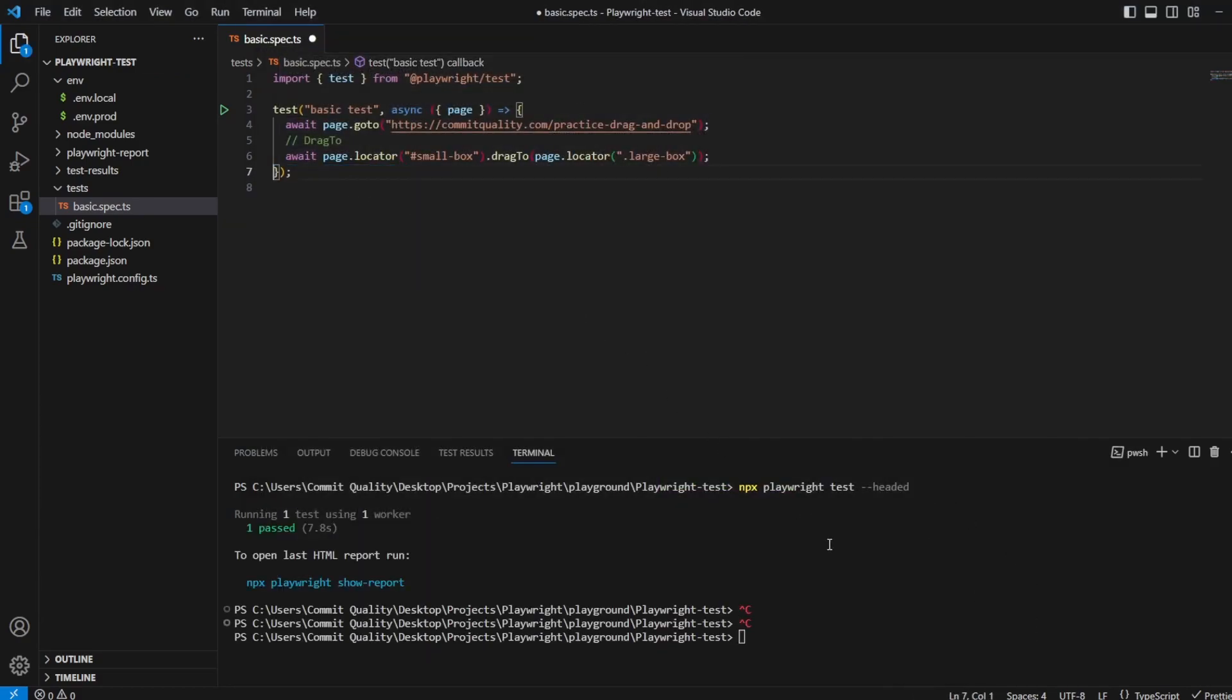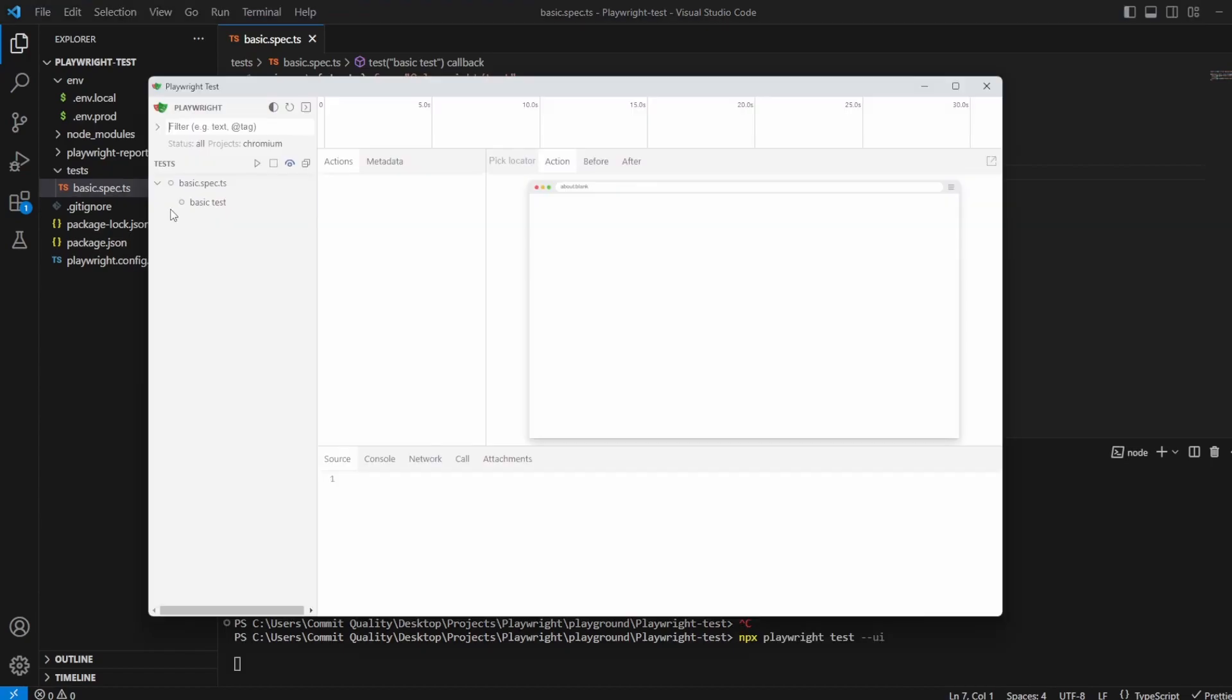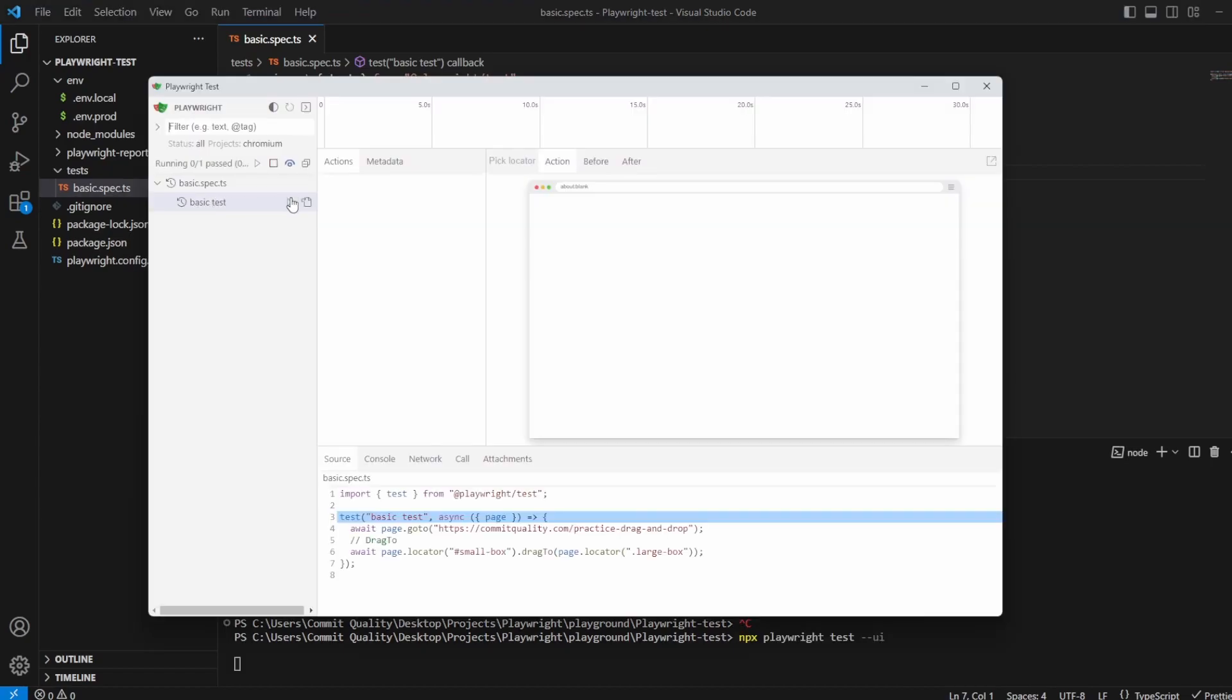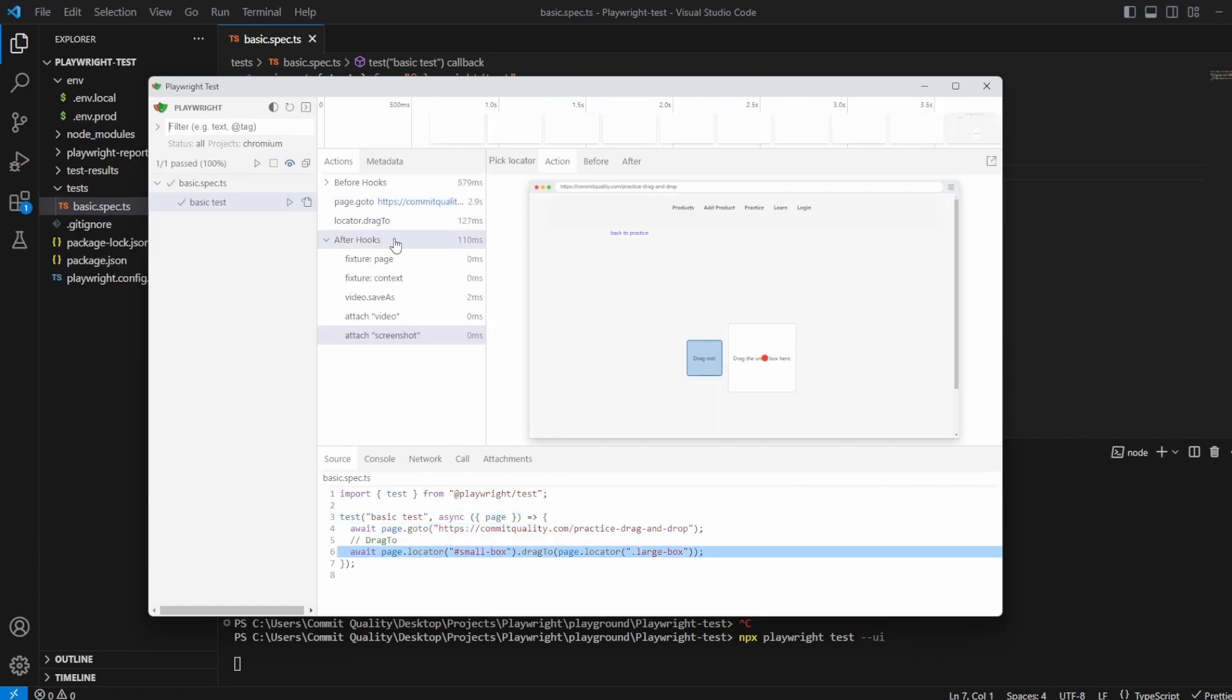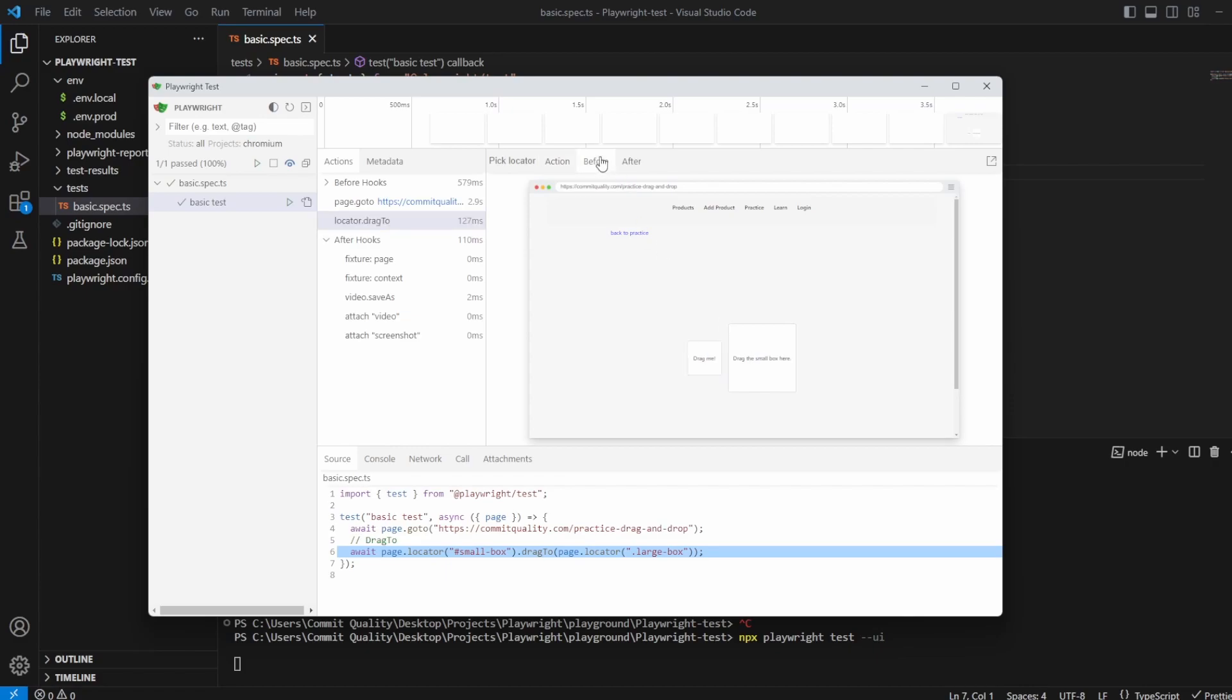Instead of the page.pause, let's use the UI mode to show exactly what's happened. So we've got the basic test here. Let's run it. So we go into the URL, and then we're using drag to, which here is showing the action where it's clicking this, and it's showing where the target is as well. So if we go before, nothing's happened, and after, you can see that success has appeared. Perfect. That's exactly what we wanted.